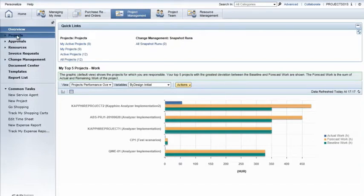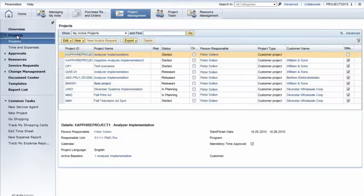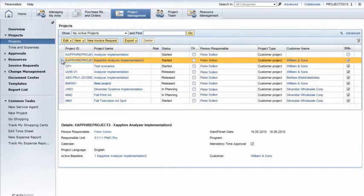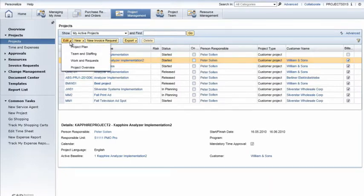Satisfied that everything is okay, I open the projects view and select my active projects from the show field to bring up a comprehensive list of all the projects I'm working on. I need to update one of my projects so I highlight the project in the list, click the edit button, and select project overview.